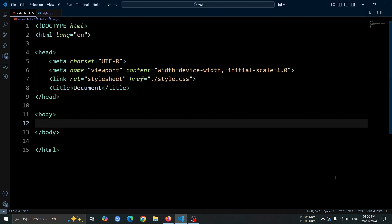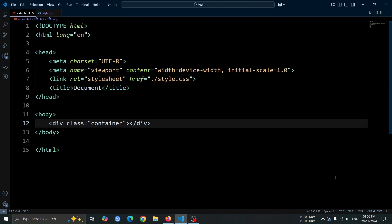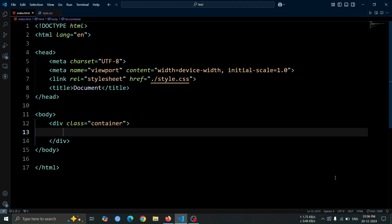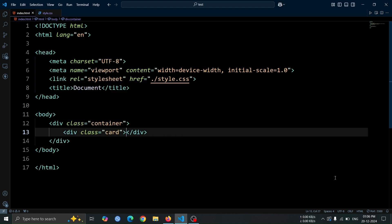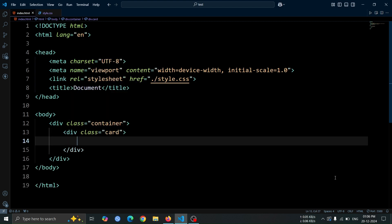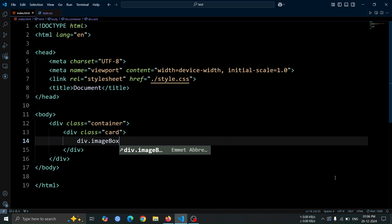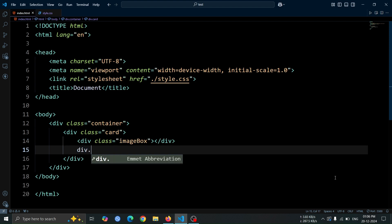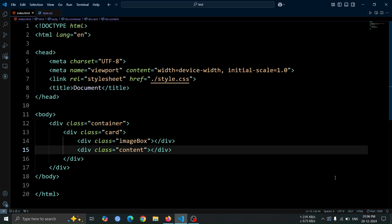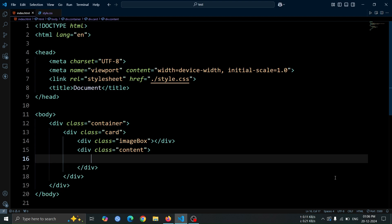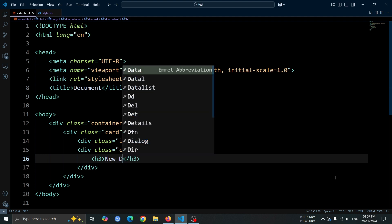First, create a div with the class name container. Inside this container, add a div with the class name card. Within the card div, create another div with the class name image box. Next, add a div with the class name content. Inside this content div, include an h3 tag and write any text you prefer, such as new design.